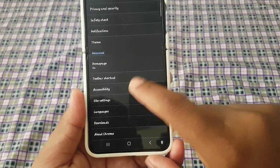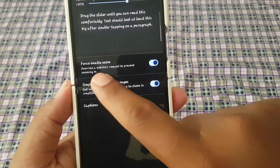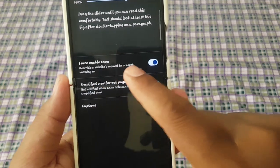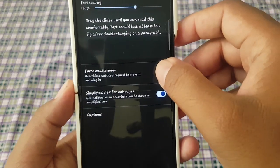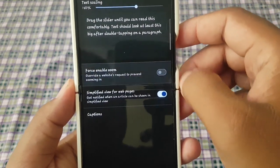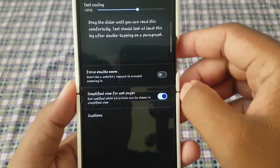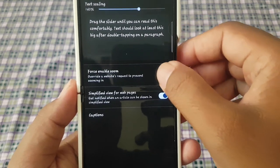Tap Accessibility, then on Force Enable Zoom, tap the switch to blue to enable or turn on, or tap the switch to grey to disable or turn off.